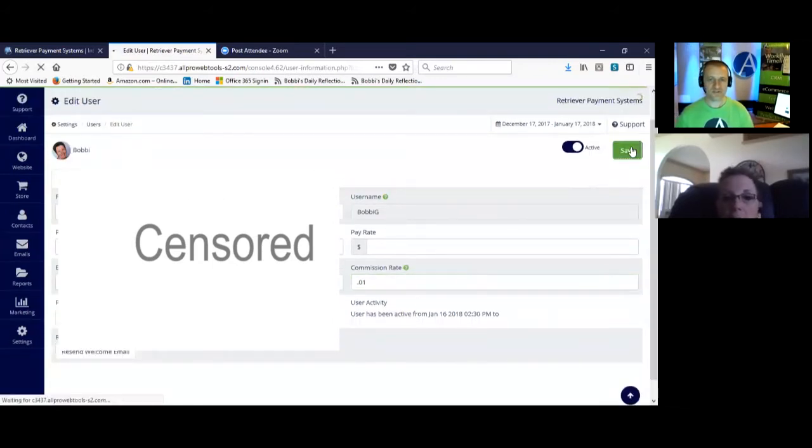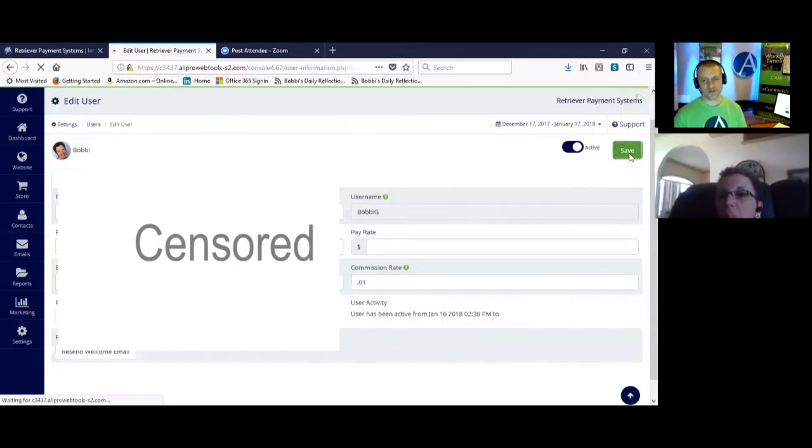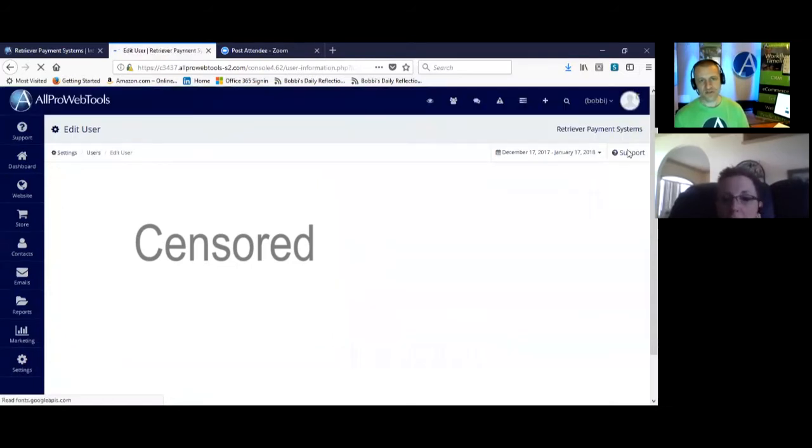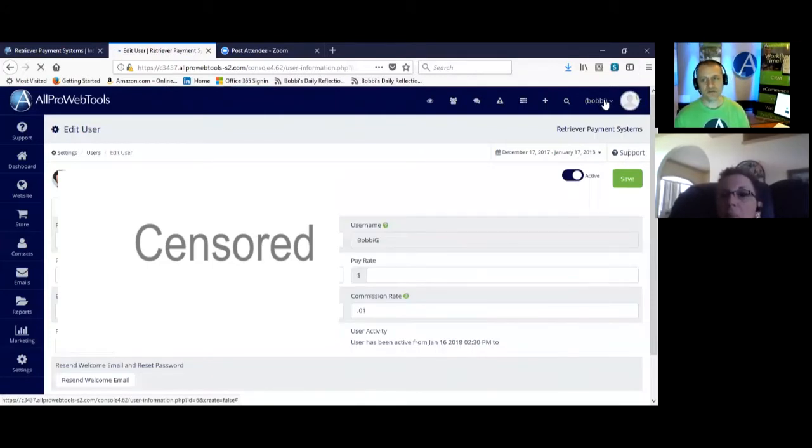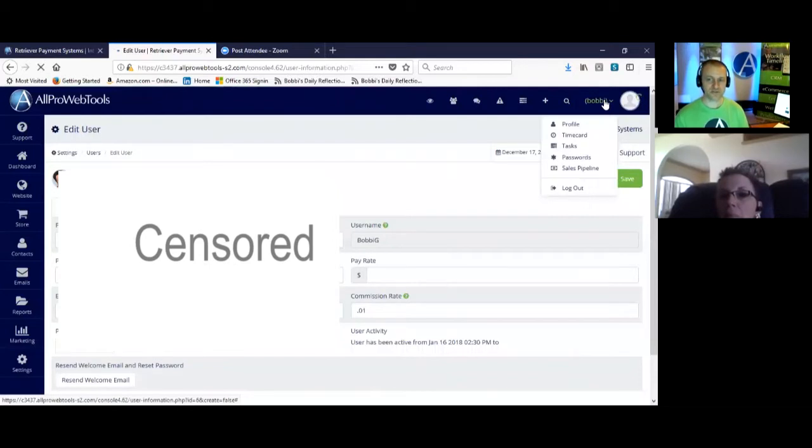And then hit save. So once this saves, the next thing you do is we're going to go to your sales pipeline and we'll be able to see all the people that you're assigned to, and we'll be able to see your confidence level of closing the deal and what your commission will be on closing that deal. So sales pipeline.